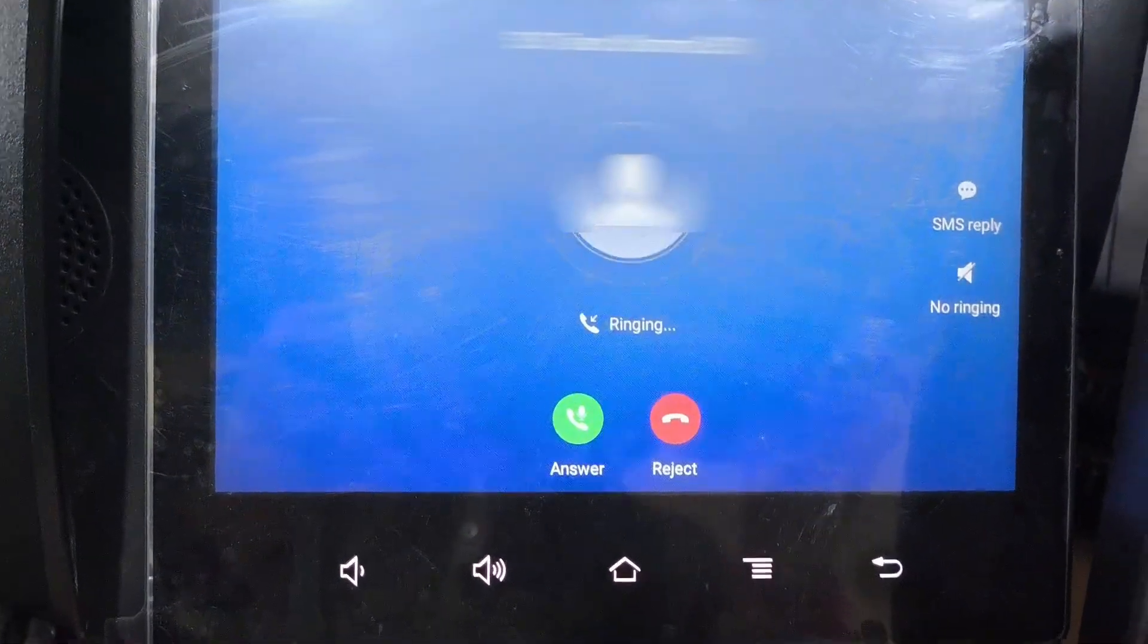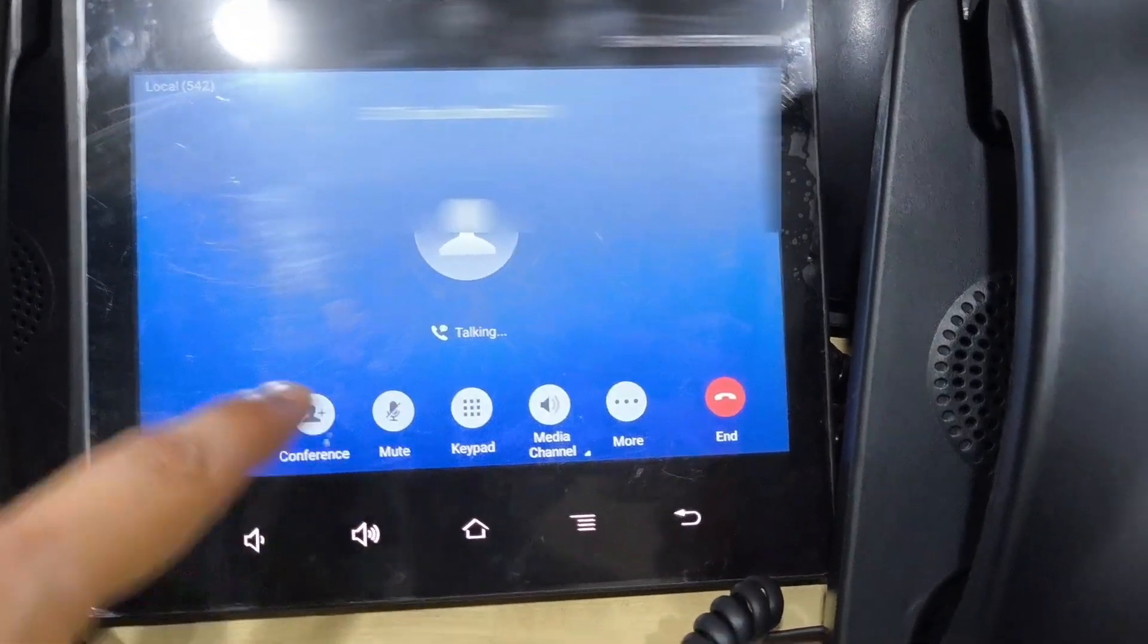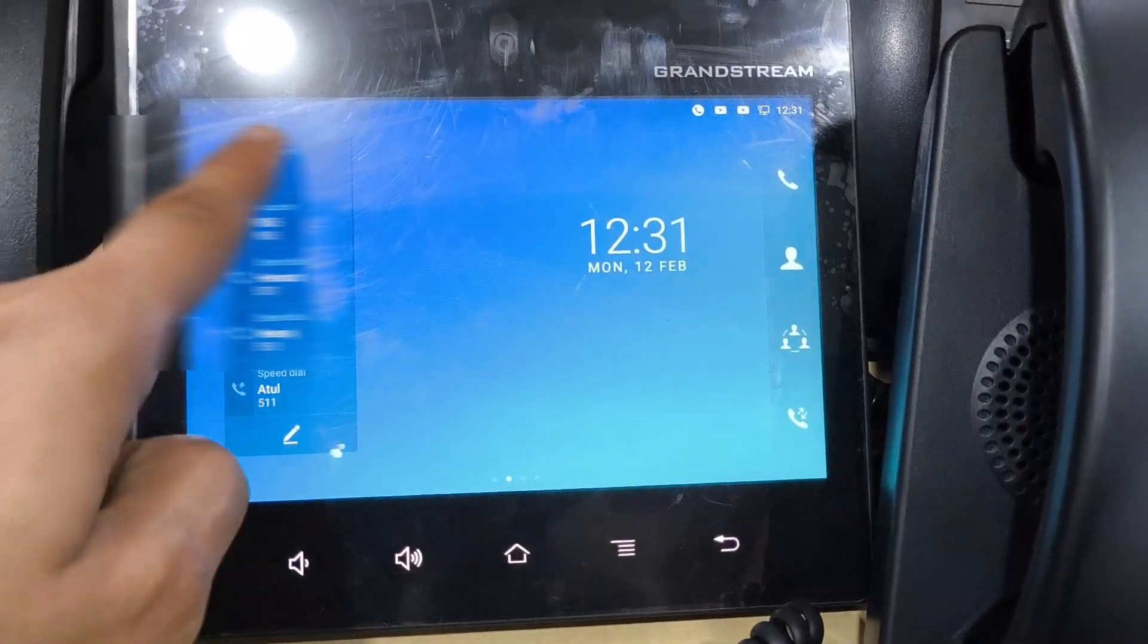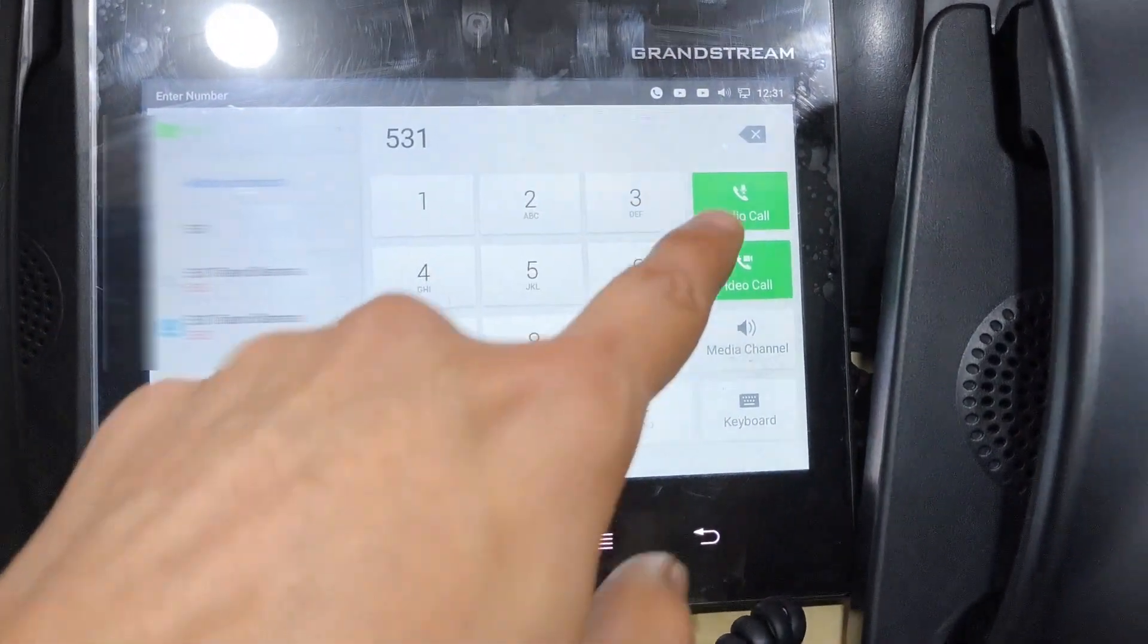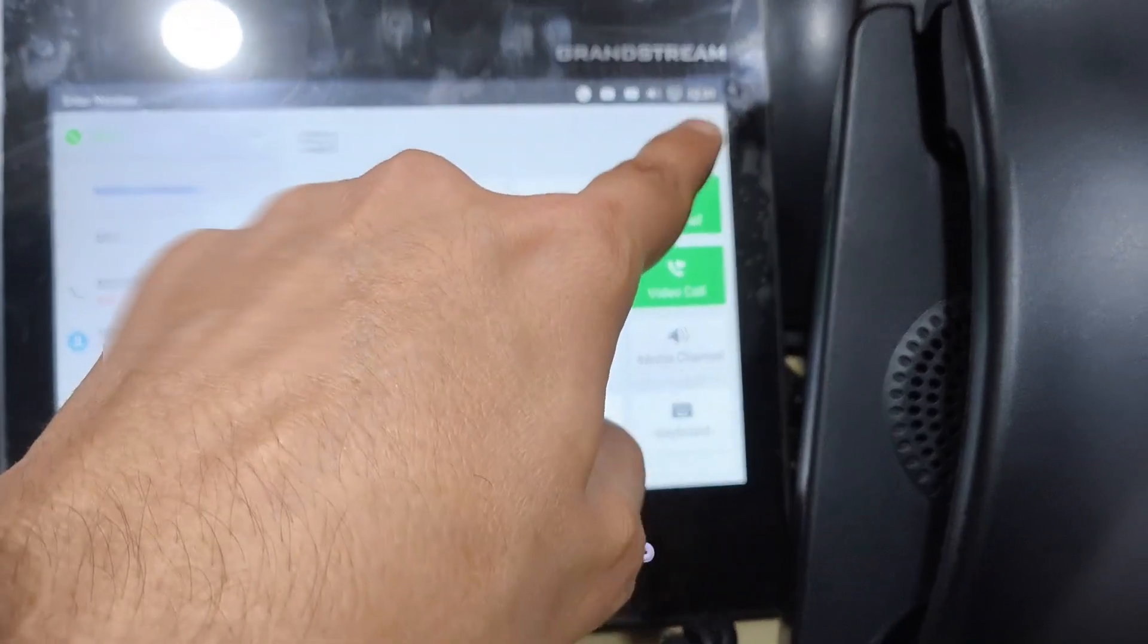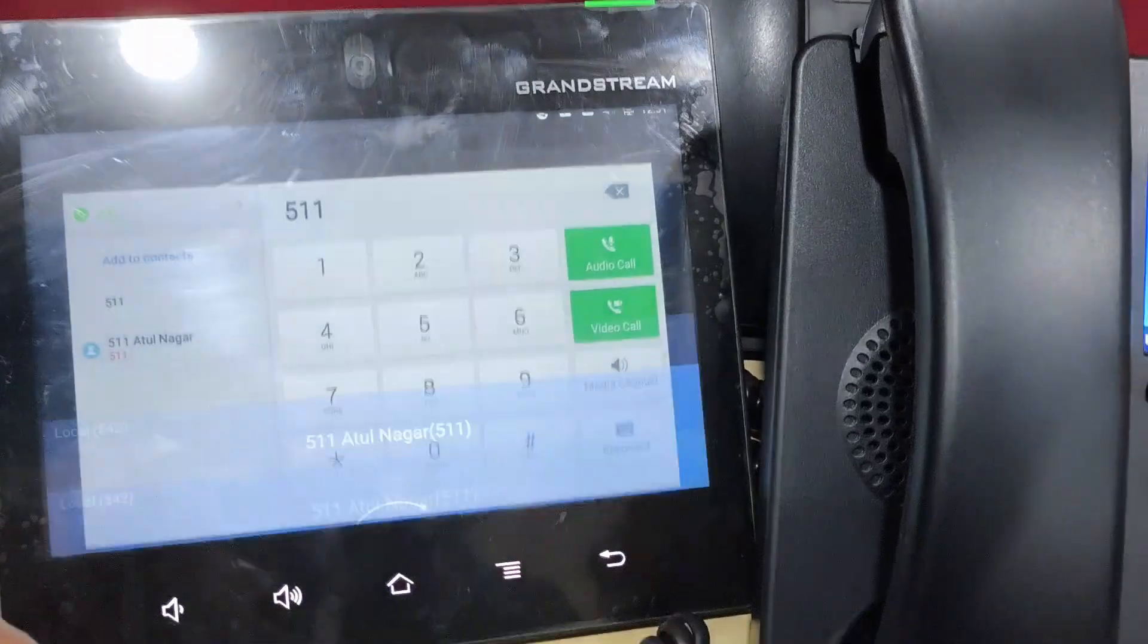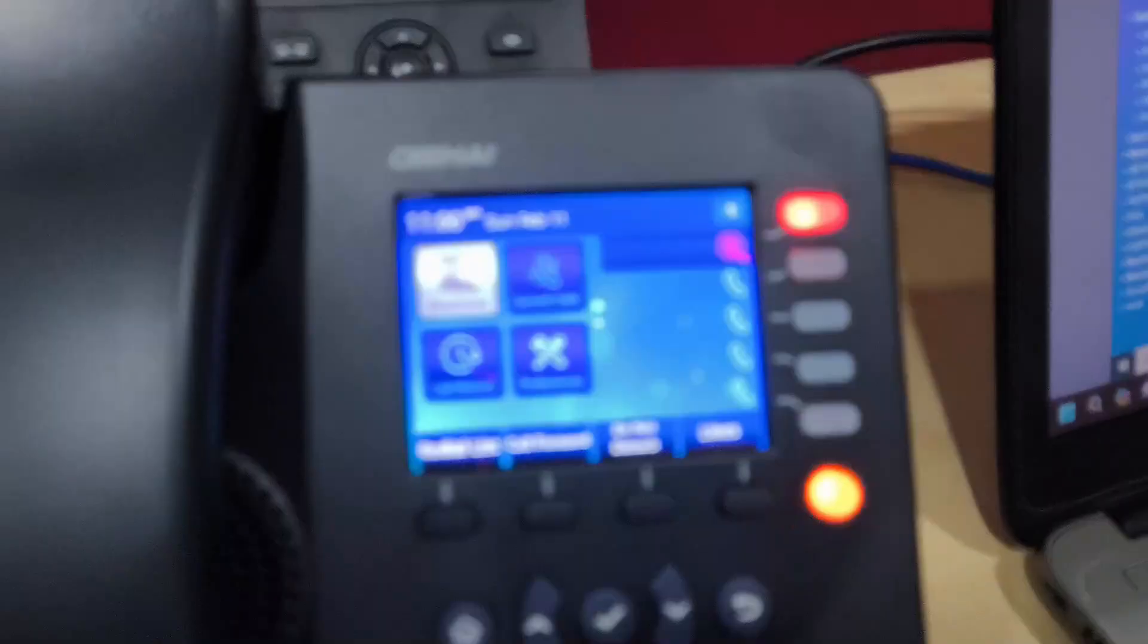542 extension. I can answer from the other phone. Similarly, if I call from 542 to any other extension, then OBI phone will display the indication of this phone as BLF and indicate the red color. That means the phone is busy on another call.